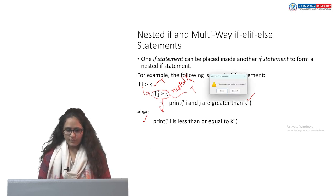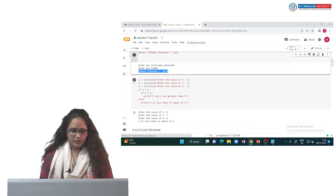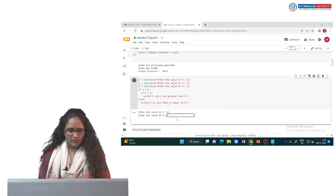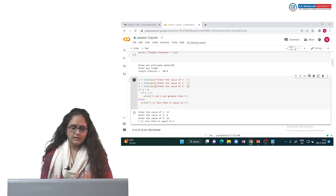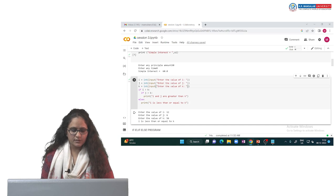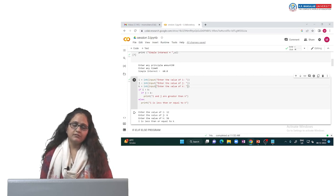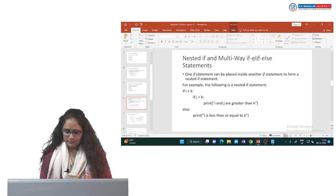Let us see the nested if example in Google Colab. We enter i as 12, j as 6, and k as 56. Since i is 12 and k is 56, i is not greater than k — the condition is false. So the else part is executed, displaying 'i is less than or equal to k'. You can input different values of i, j, and k to check the output.